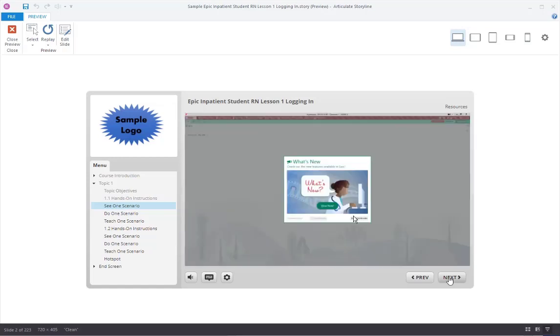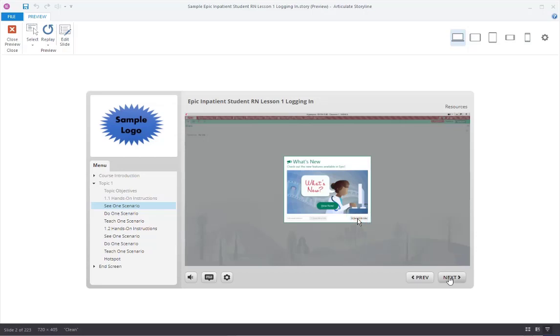The what's new screen will appear the first time a user logs into EPIC or whenever there are new features that are available in EPIC. Options here are to click view now and enter your email address to be emailed, or be prompted to be reminded later. For now, let's click on the remind me later button.